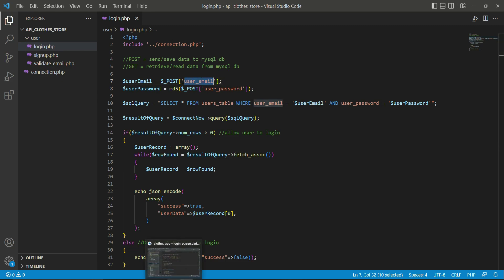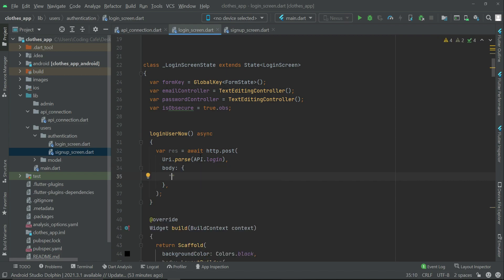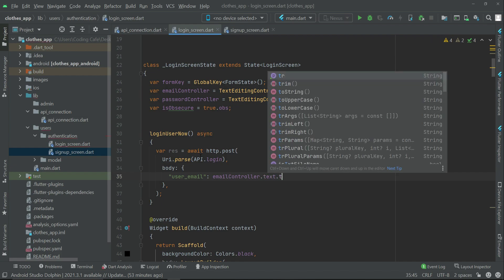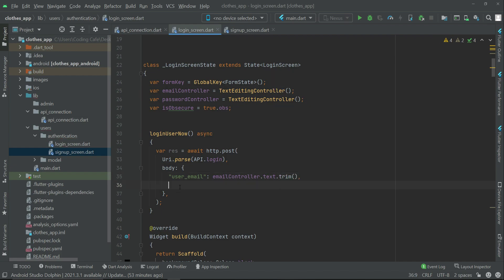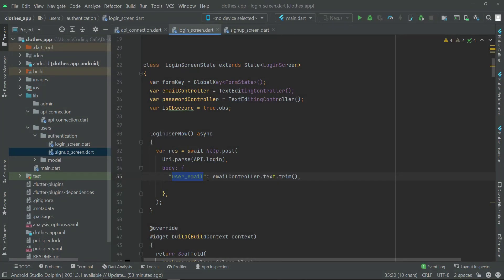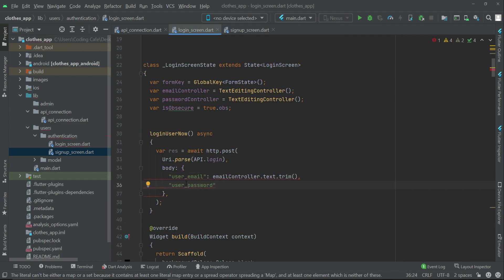We are receiving the email by the key name 'user_email', so we pass it with that same key name and assign the value from the email controller's text. Similarly for the password, which is received by the key name 'user_password', we assign the value from the password controller's text.